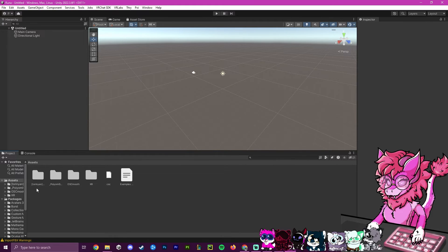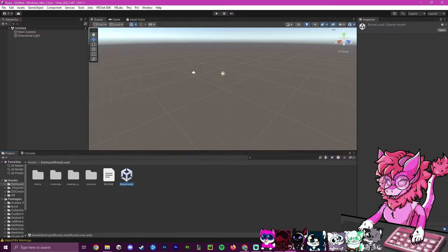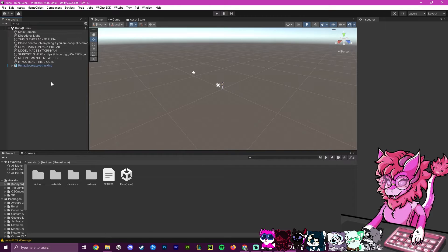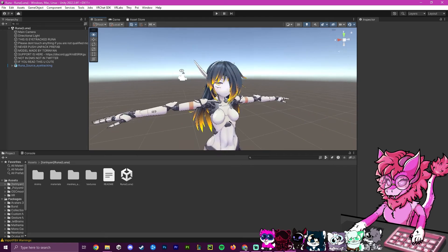Once import is done, you'll have a folder corresponding to your avatar's name — though it may sometimes be named differently. Open it up and you'll find an icon that looks like a scene file. This is what you use to see your avatar. You can drag it to the side or double-click it. I'll drag mine over and remove the other scene.